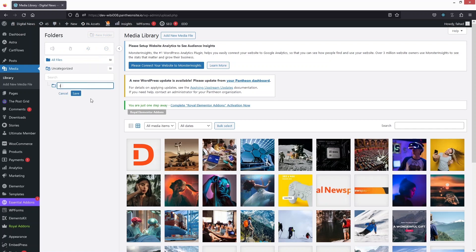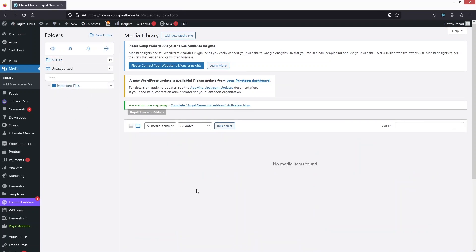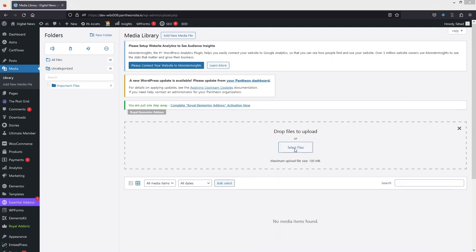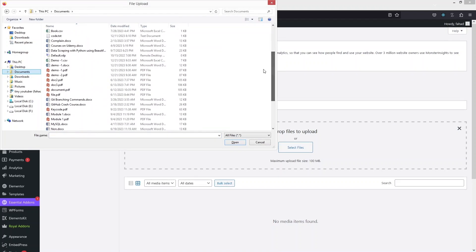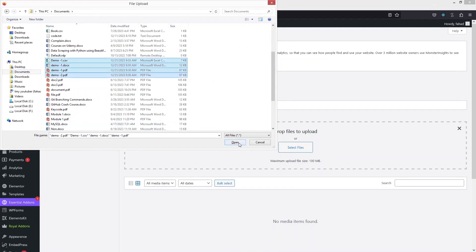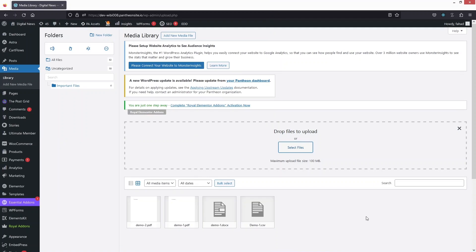Let's create a new folder called 'Important Files'. You can create multiple folders if you want. Click on the 'Important Files' folder, then click 'Select Files' and go inside the documents directory. I have some demo files here — let's select them all and click Open. We've now added two PDF files, one DOCX file, and one CSV file to our 'Important Files' folder.